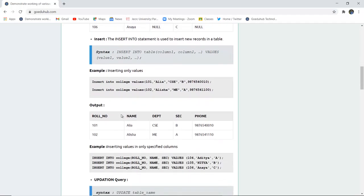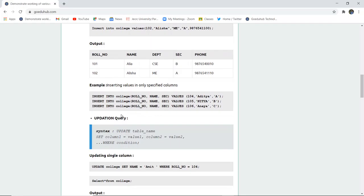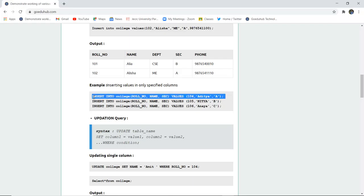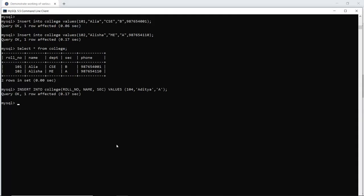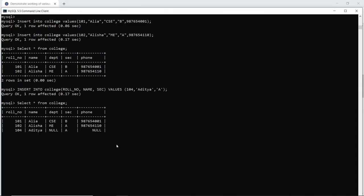Next, if I want to insert values only to specific columns, the syntax is: you write those specific columns in which you want to insert the values, then provide the values. For example, INSERT INTO college specifying fields role number, name, section — so you can enter the values 104, Aditya, and his section, which is A. That is how you insert values only to specific columns. As I execute this query and check whether the values have been inserted — yes, the query is okay and one row is affected. When I run the SELECT statement, I can see that only the specific columns have values; the rest of the columns, department and phone number, are left null.